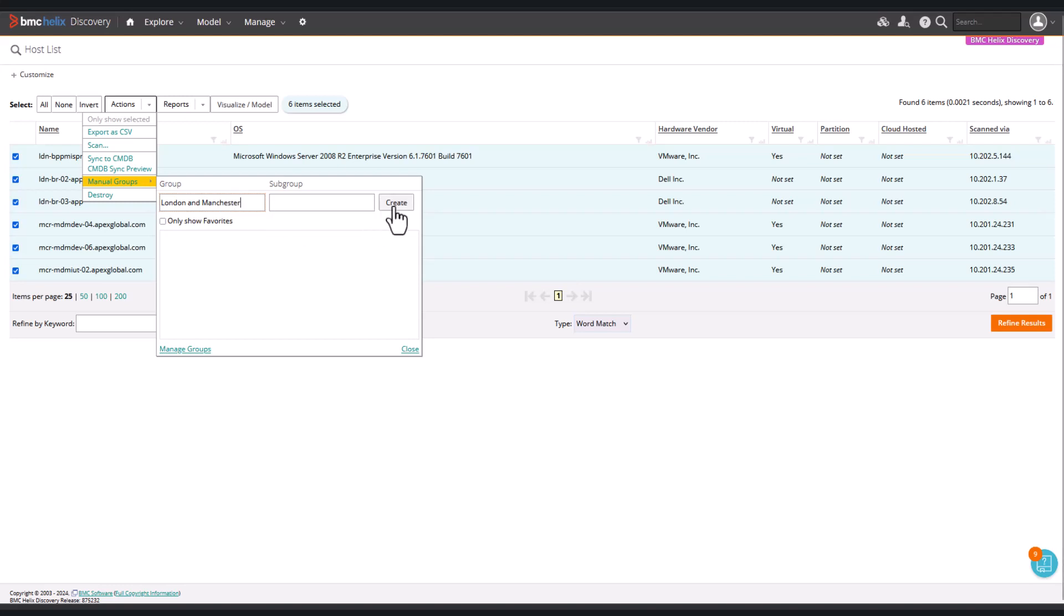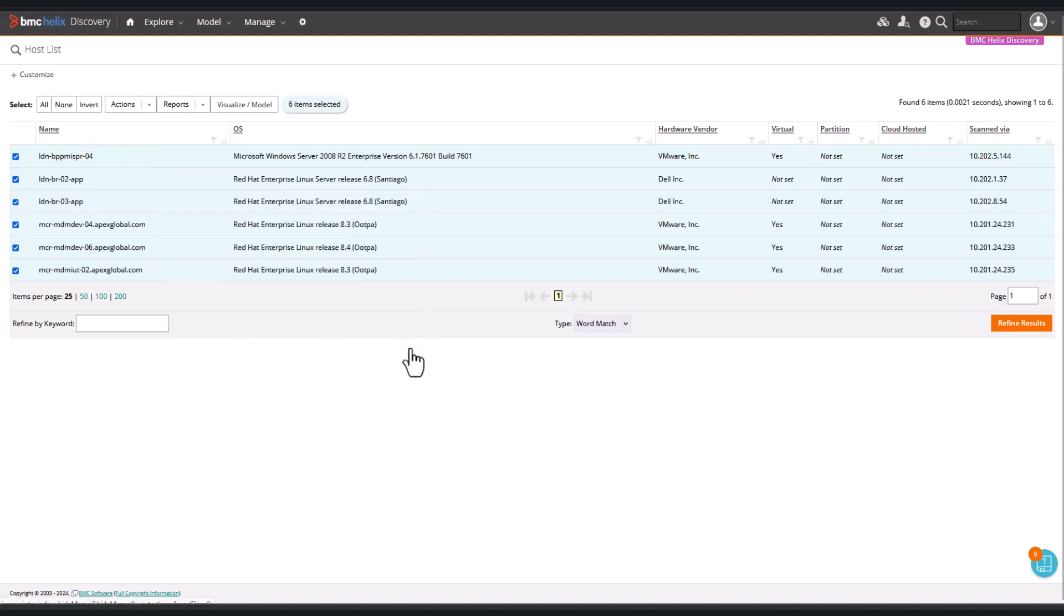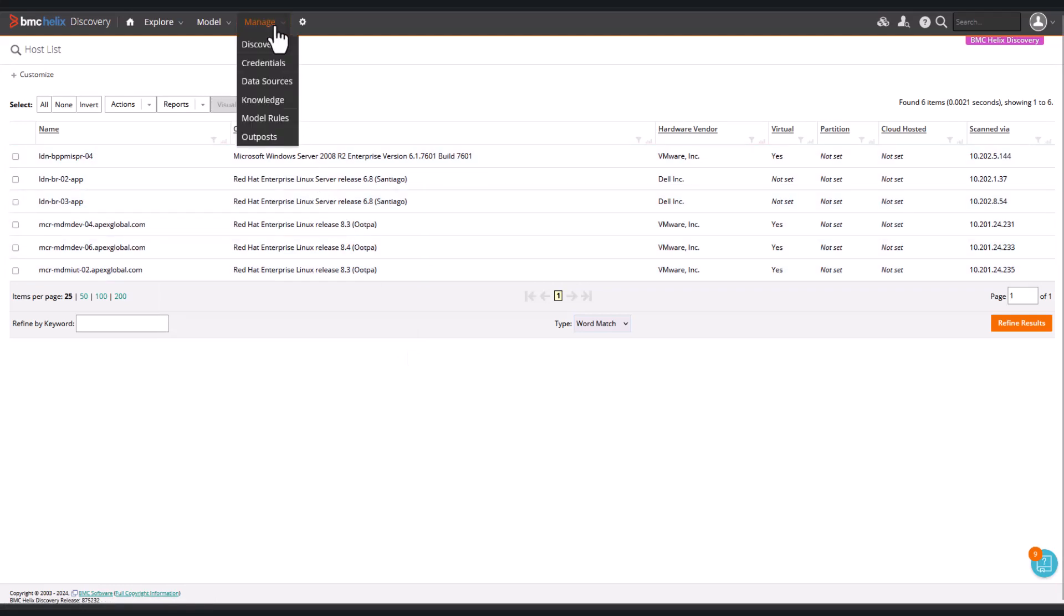To apply the location, we use a pattern, so we'll go to Knowledge Management. Click Manage and select Knowledge.